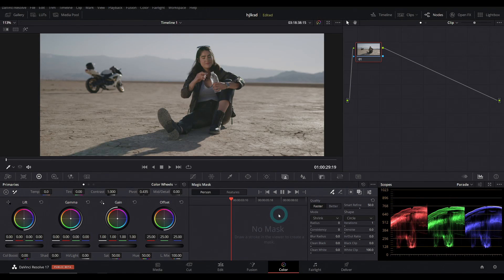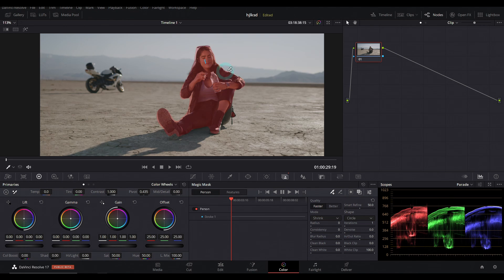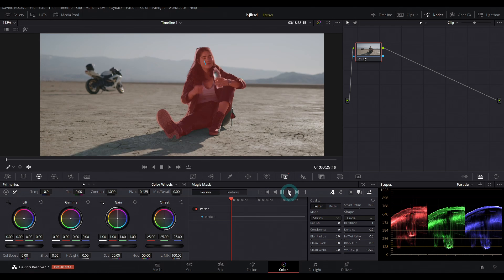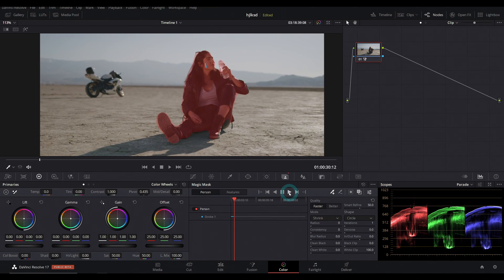Again, this just will not even show up in the free version, but check this out. All we have to do is draw somewhere on her. I'll just draw on her face and look, it selects her and we can track this back and forth and it will select the whole person.